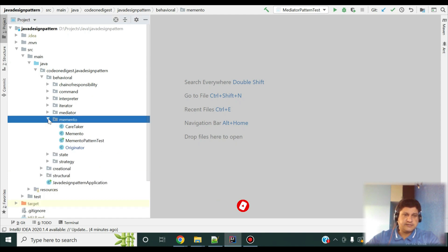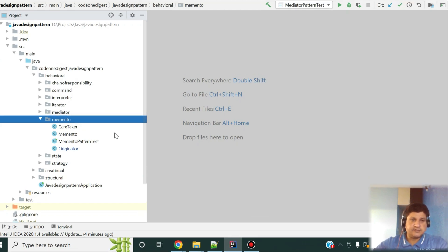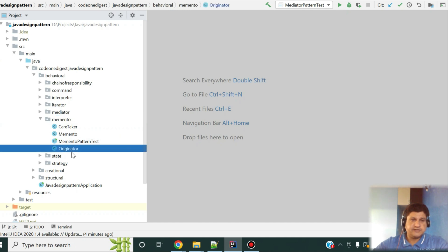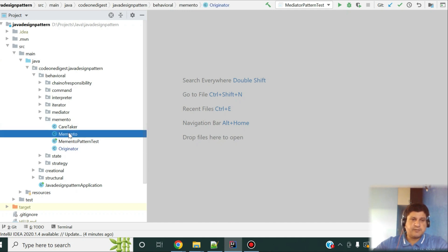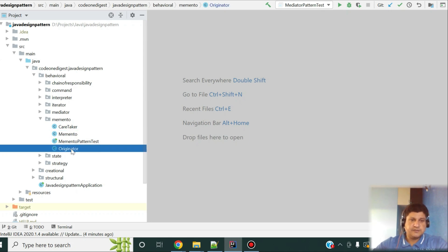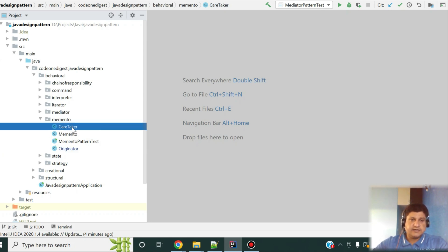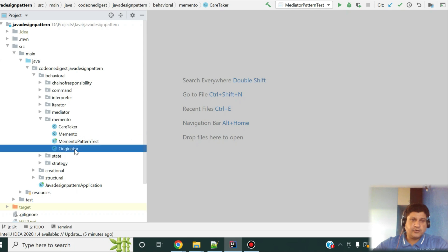Now let me show you what I have done. I have a package called Memento where I have all my classes. As I said, in the Memento pattern we have three components: Originator, which is our context; the Memento object, which keeps the state of the originator; and Caretaker, which maintains the lifecycle of all the states. Let's see the originator first.